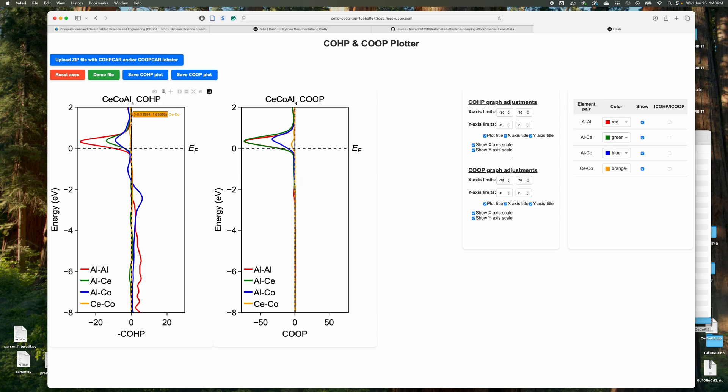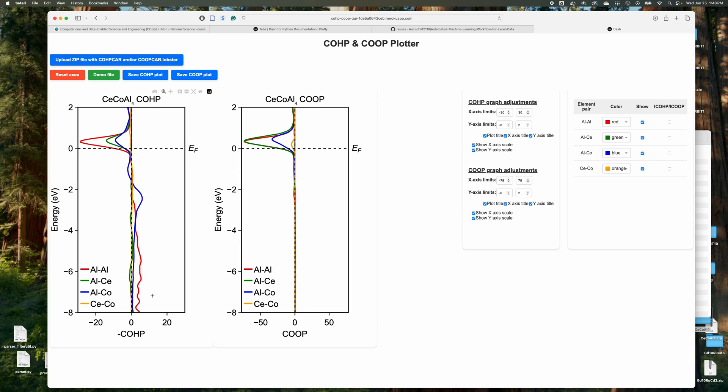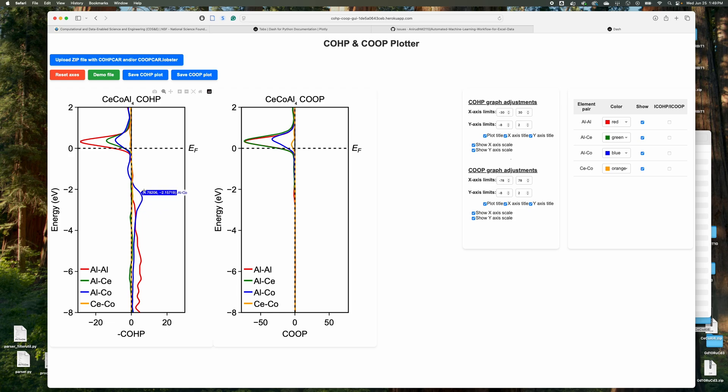you can see that there's a lot of bonding states near the Fermi level, specifically above the Fermi level. And the main contributors, especially as you go deeper into your anti-bonding states on the right-hand side of your COHP will be the aluminum-aluminum bonding. And not so deep will be your aluminum cobalt bonding. So that's how you read this.